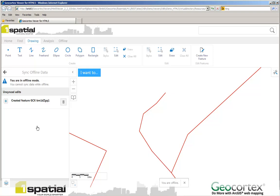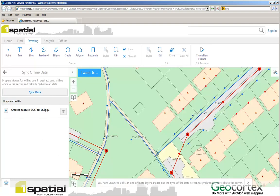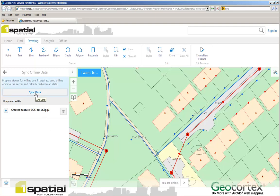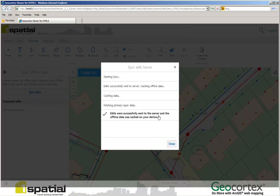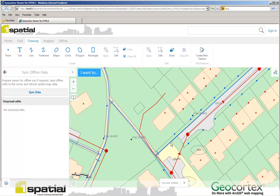If I now toggle and go back online, the system tells me that I have unsynced edits in my online mode. So I can press the sync data. And when I press the sync data, it will synchronize the data back to the server. And I will see the object that I added in digitized on the map.